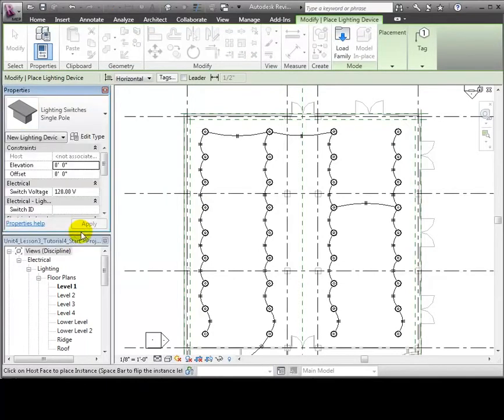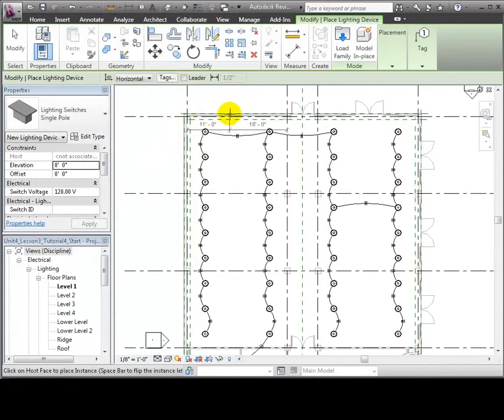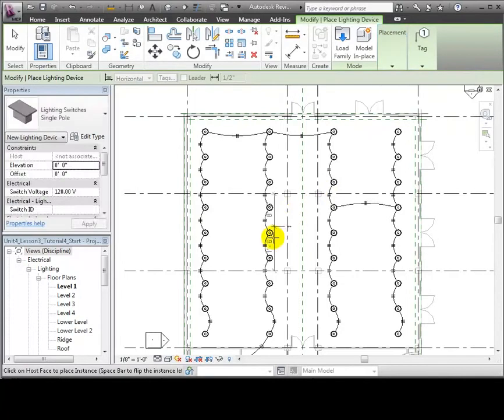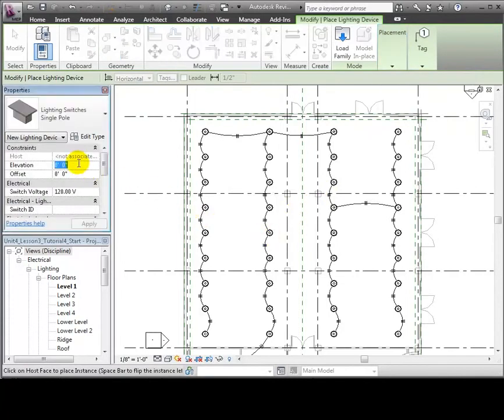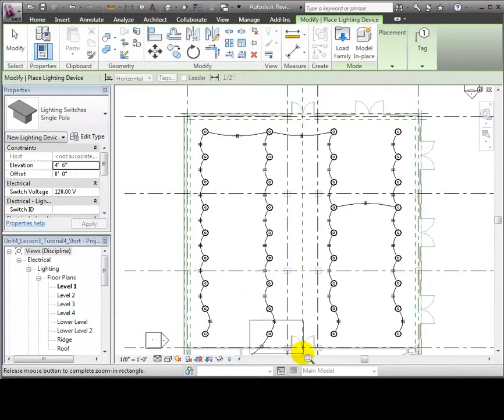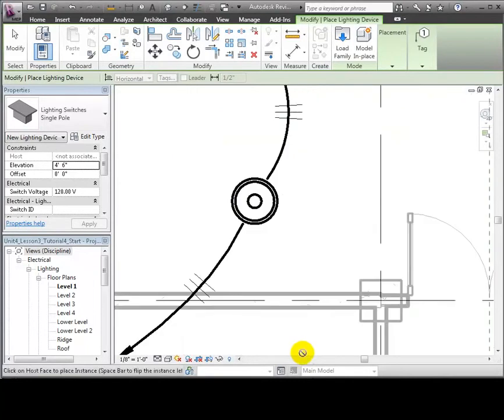We'll use the Place on Vertical Face option to place the switch on a wall. Let's set the elevation for the switch to be 4 foot 6 inches, slightly higher than the standard 48 inches. Then we'll zoom in near the entry to the space and click to place a switch on the wall.